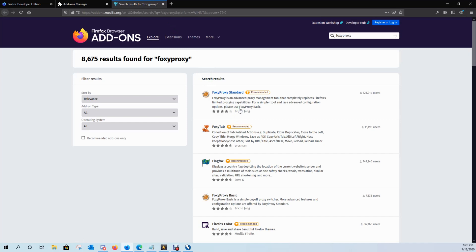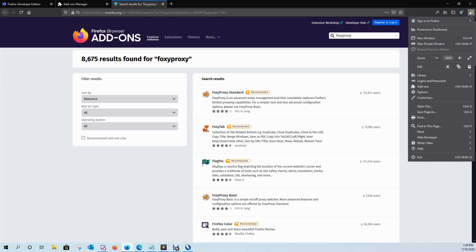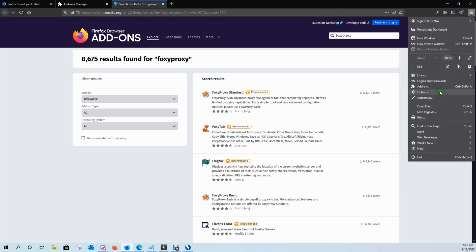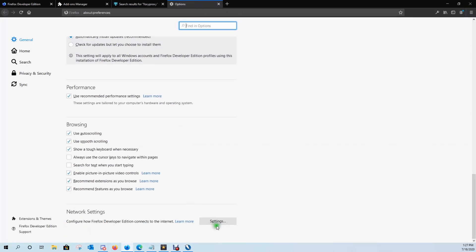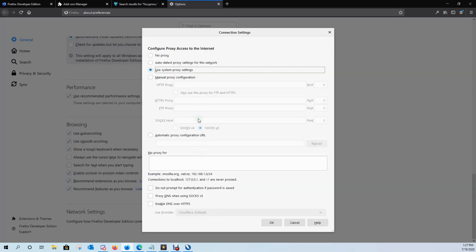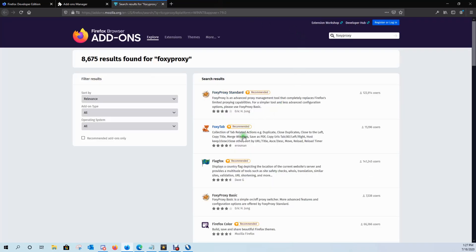What this is going to allow us to do is we're going to be able to turn on ZAP proxy with a single click of a button, versus having to go to the hamburger wheel, going to options, scrolling down to network settings, clicking on settings and turning it on and off. So let's go ahead and install FoxyProxy.